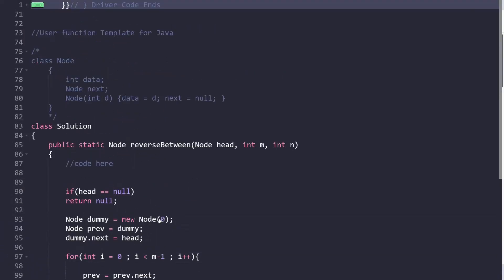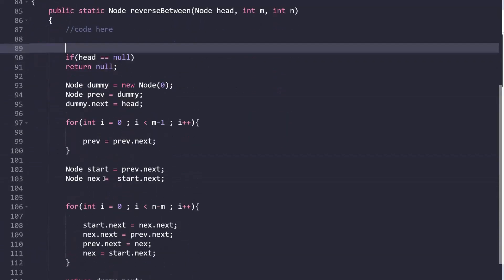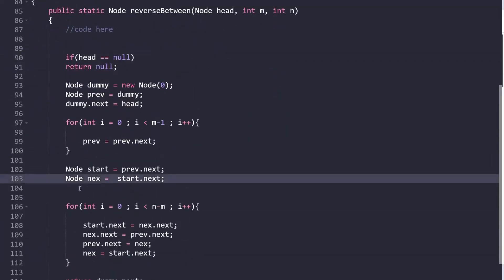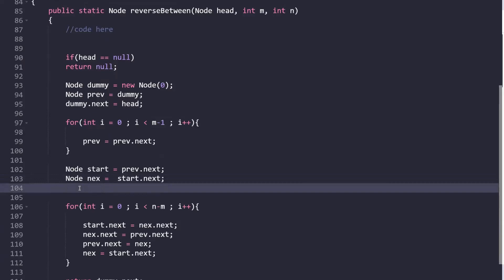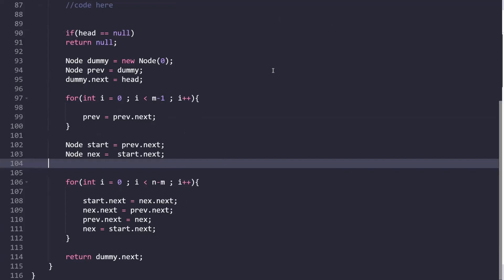This was the complete code for the approach we discussed. I hope it's clear — if there's any confusion, watch the video again and do a dry run. I'm sure you'll be able to understand. Thank you so much for watching, keep learning, and the code is provided in the description for reference.